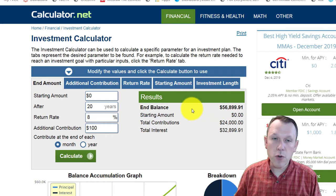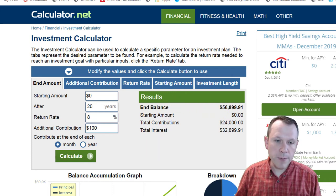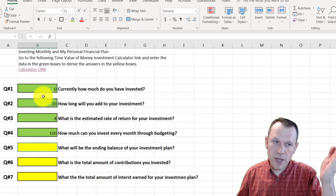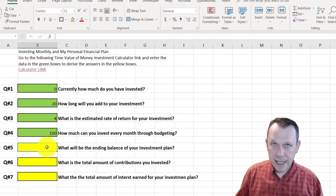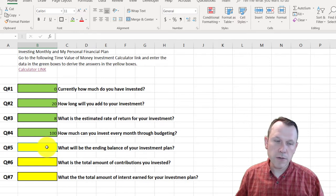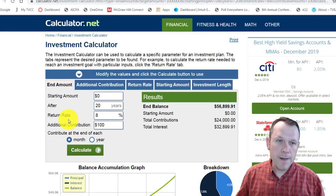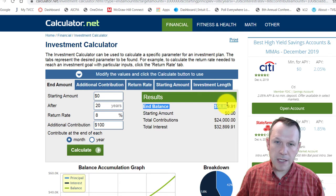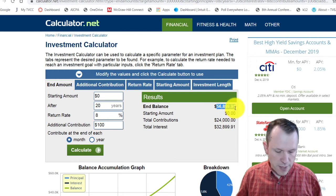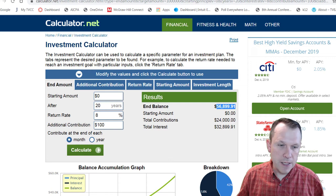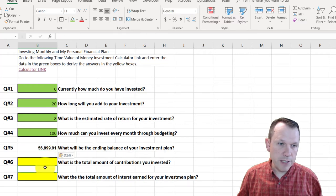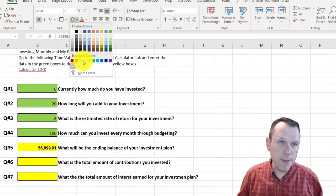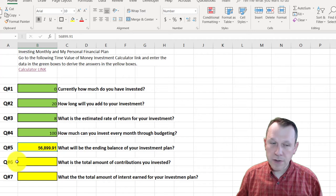Now the results on the right change. Let me flip back to the spreadsheet — I've entered all the green fields, and now I can take the answers from this scenario and put them into the yellow boxes. The first result is the end balance: $56,899.91. That goes into my spreadsheet as the answer to question five. I copied and pasted it over — that's my answer to question five.